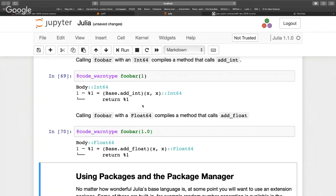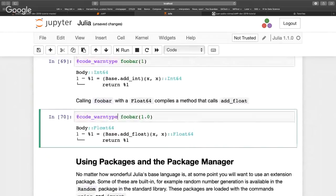If you add two integers you get an integer; if you add two floats you get a float. But if you write code where the return type depends on the value — say returning an integer for input 1 but a float for input >1 — then Julia can't predict the output type and can't optimize as well. You'll see red warnings in @code_warntype saying the type is Any or could be multiple things. There's a whole section in the Julia manual on performance tips for exactly this.